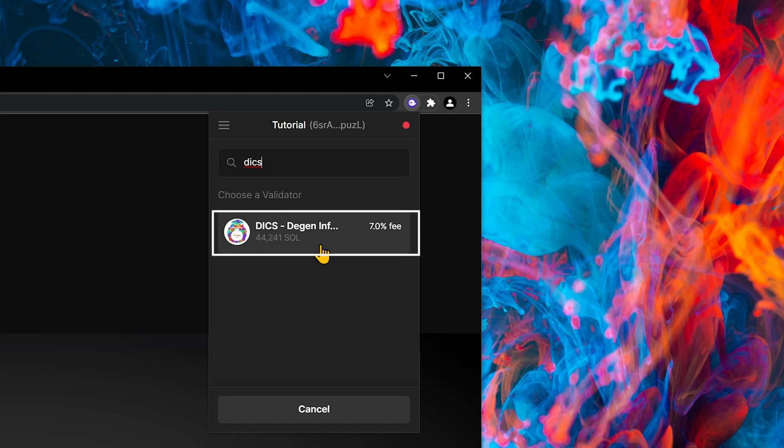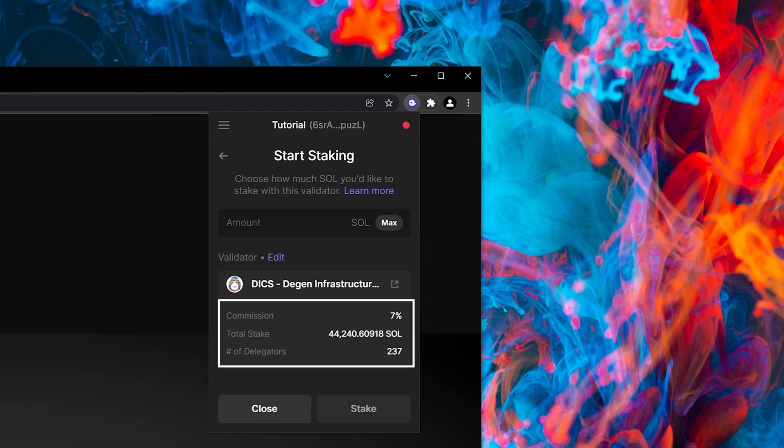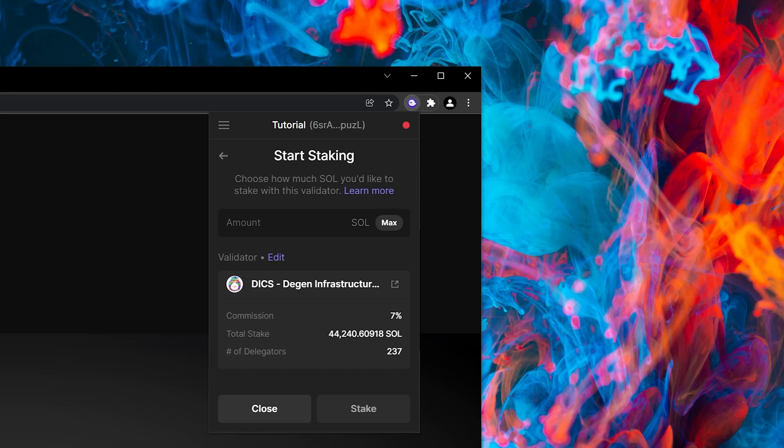Let's validate with Dix. You can see the commission amount, 7%. The total stake is just over 44,000. And there are 237 unique delegators. Ideally, we'd like this about 100,000 to 200,000 Sol. Now let's go delegate.